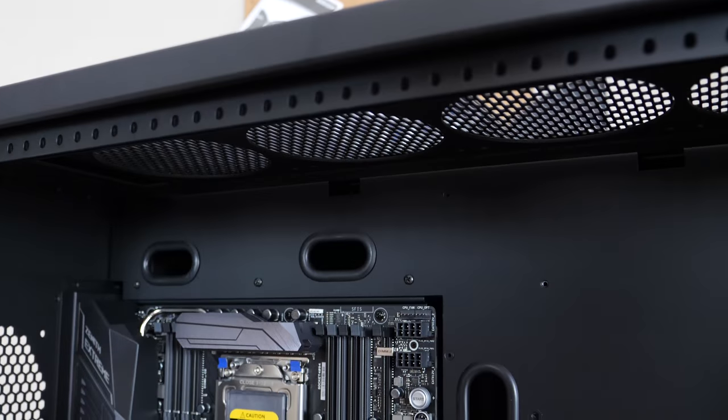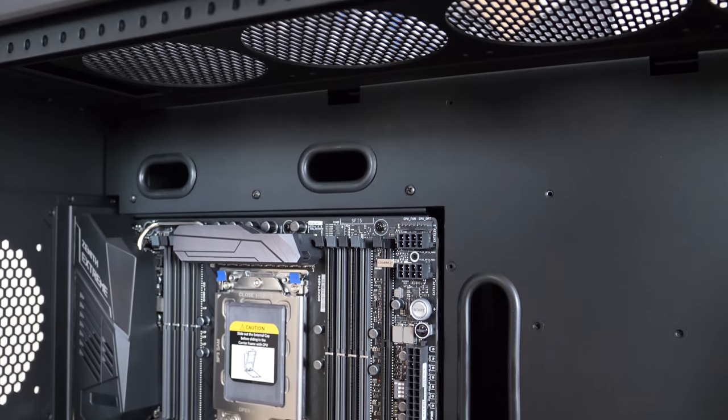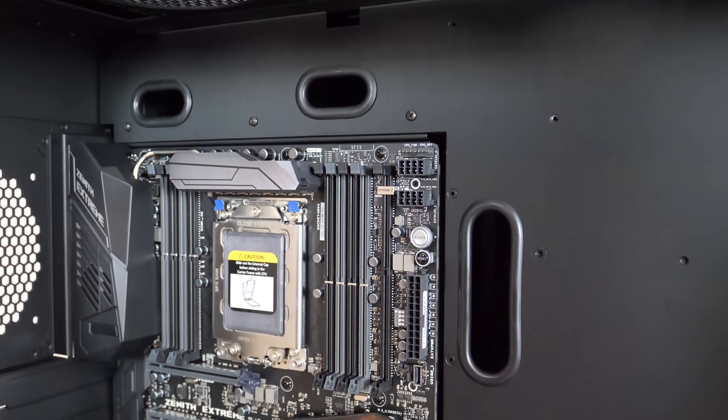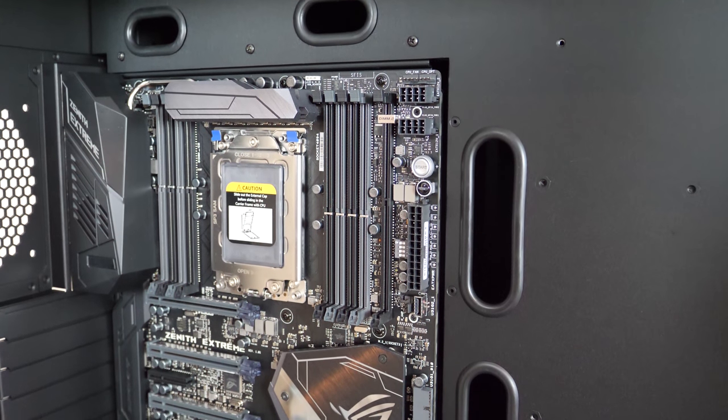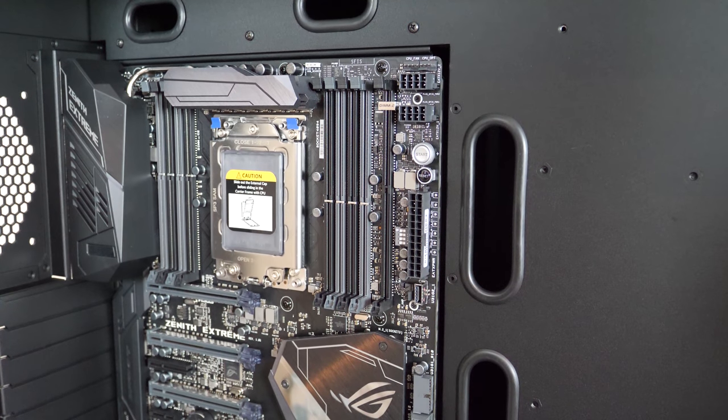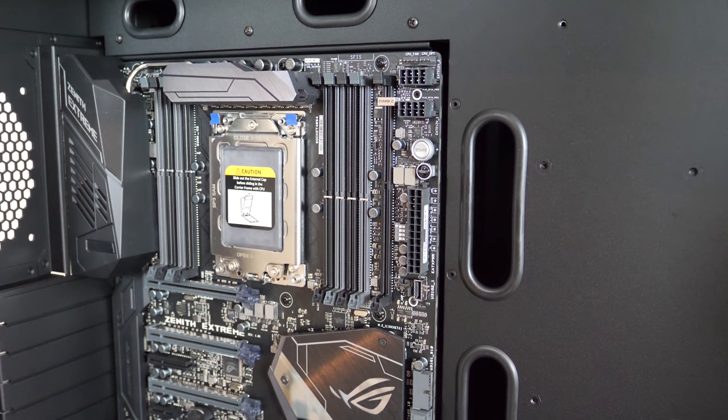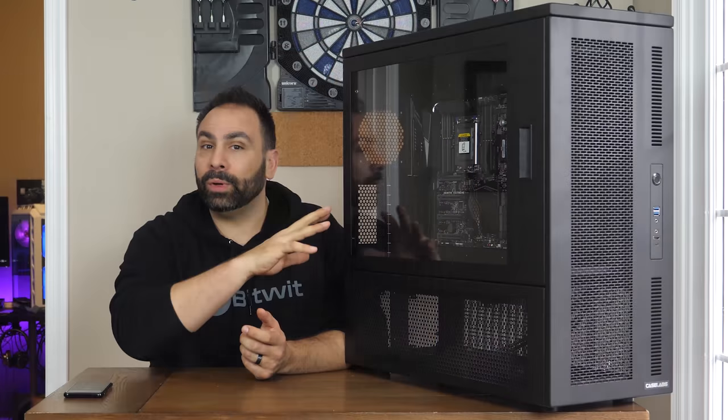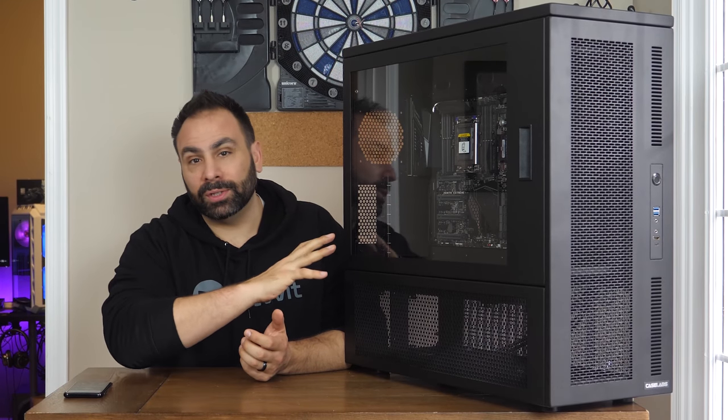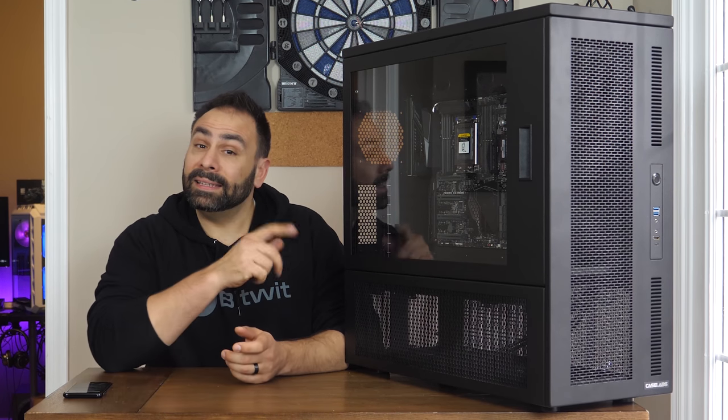You also have enlarged rubber-rimmed pass-throughs for cabling or tubing. And even though usually I'd say, why aren't there grommets here, I actually think this is an even more premium look and feel, and goes along with the design choices throughout.